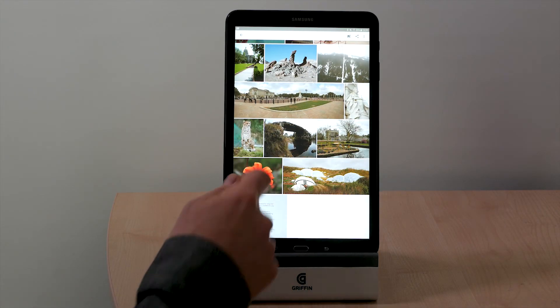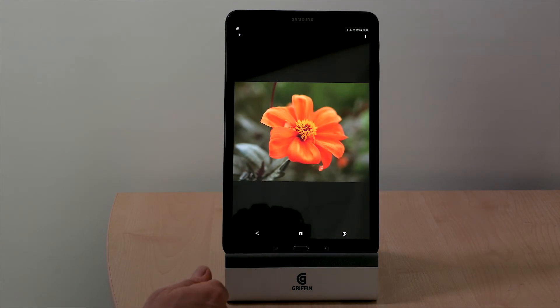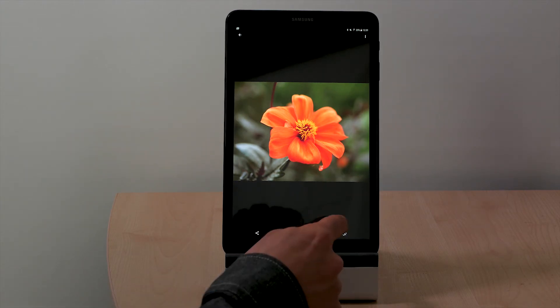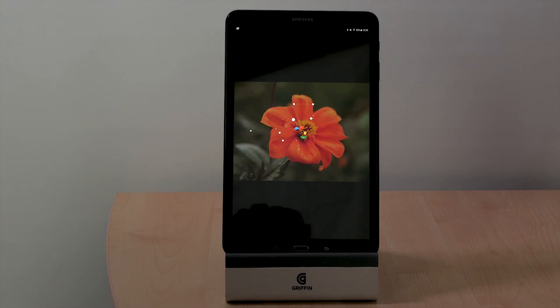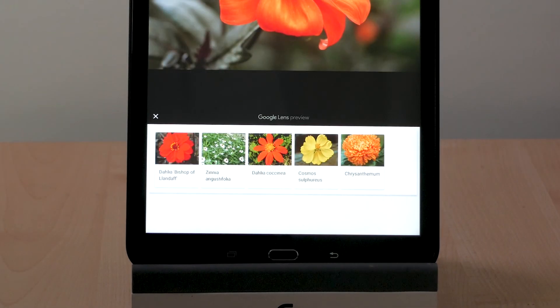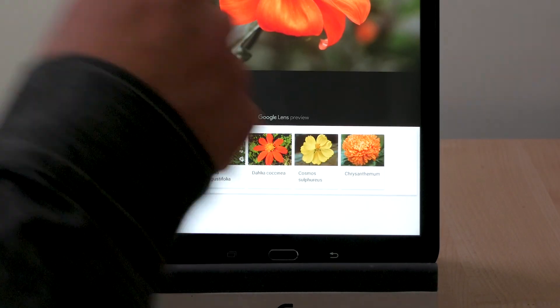If we try a flower — again click on Google Lens — and it is indeed a Dahlia.